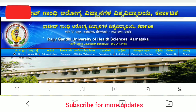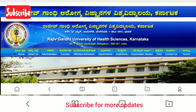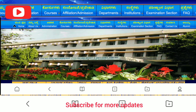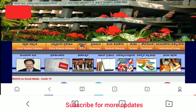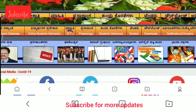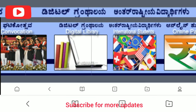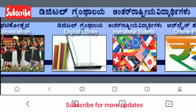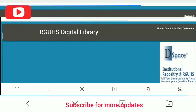Then you will get many options about administration, affiliation, department, examination section, etc. Then scroll down — there will be an option for Digital Library. Click on the Digital Library.